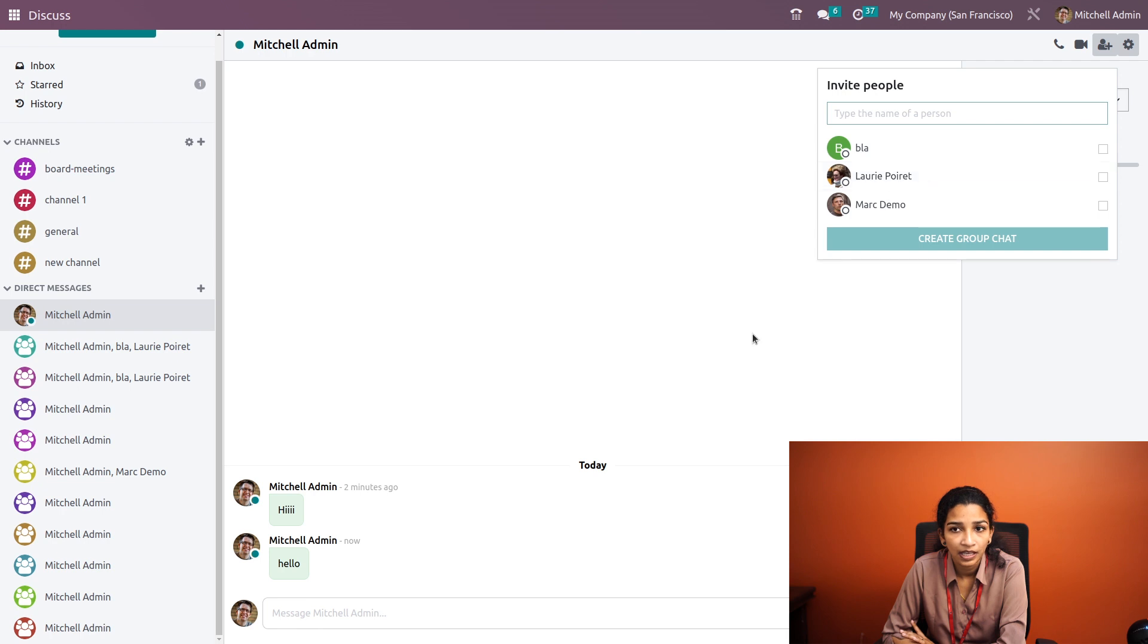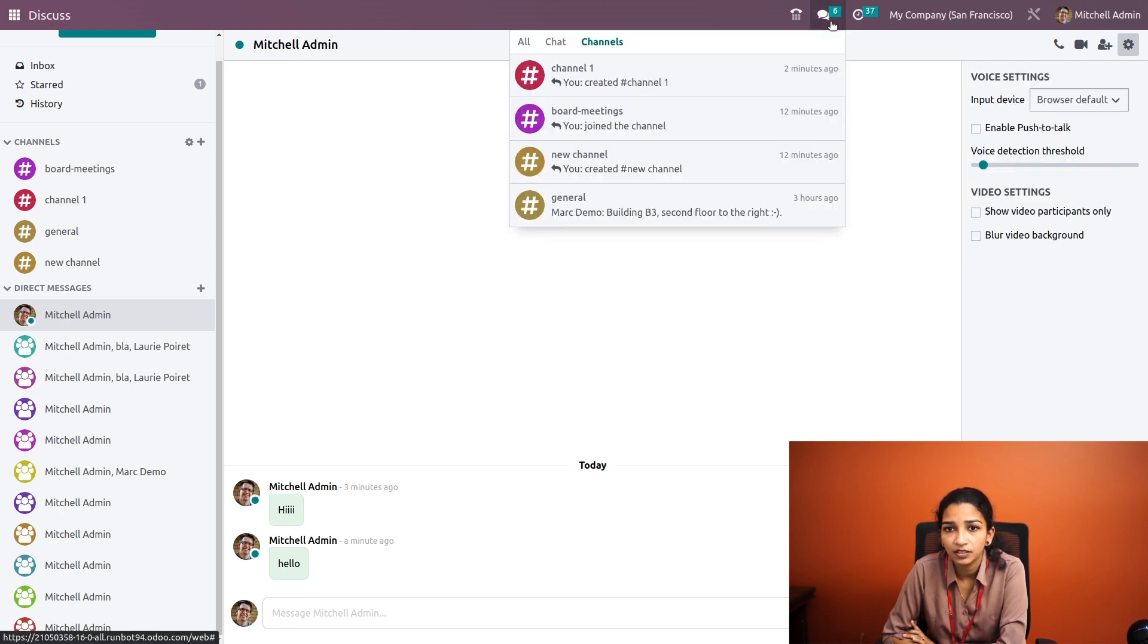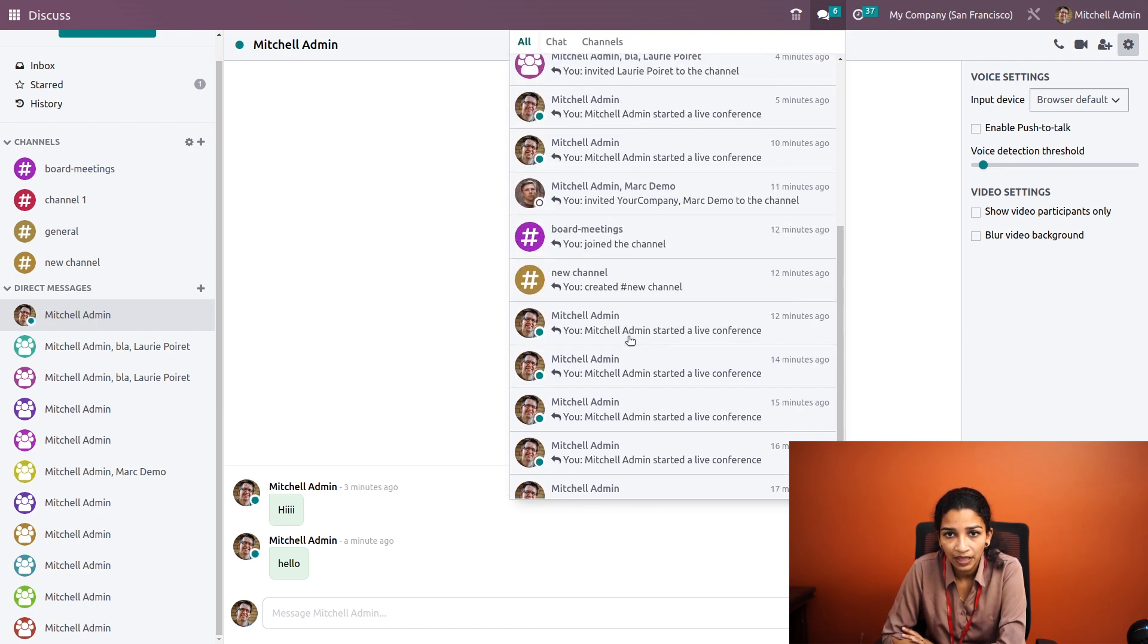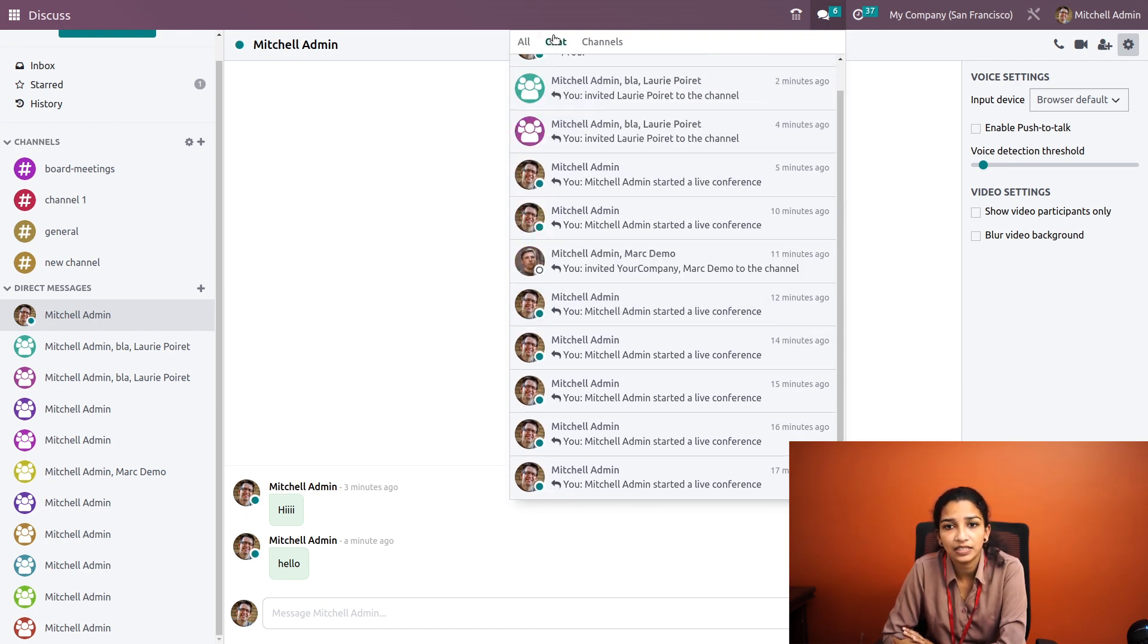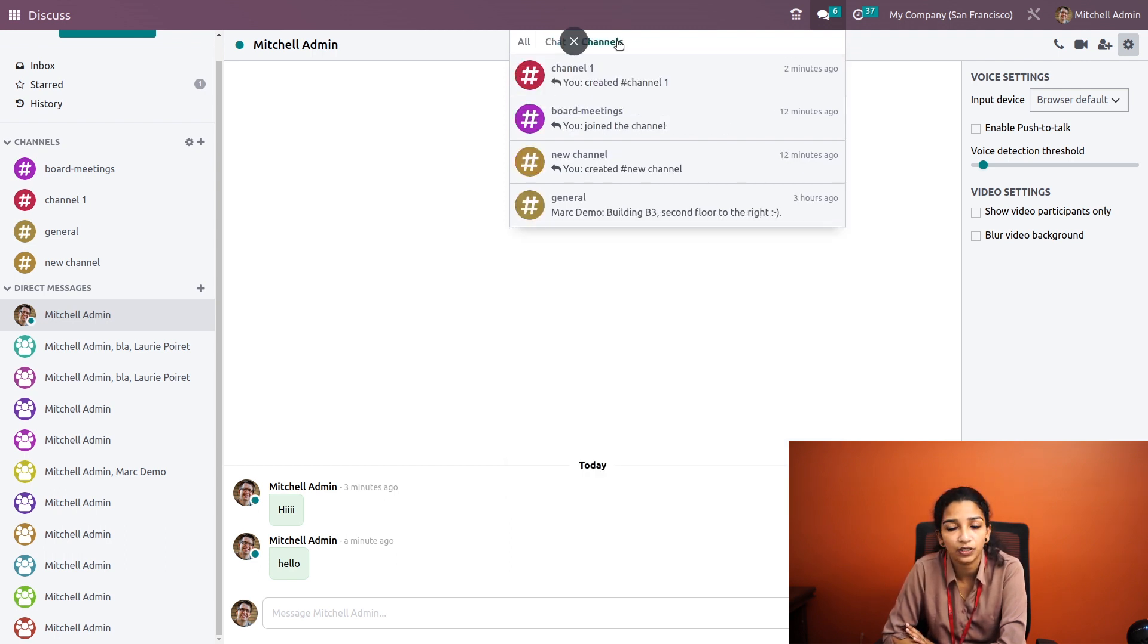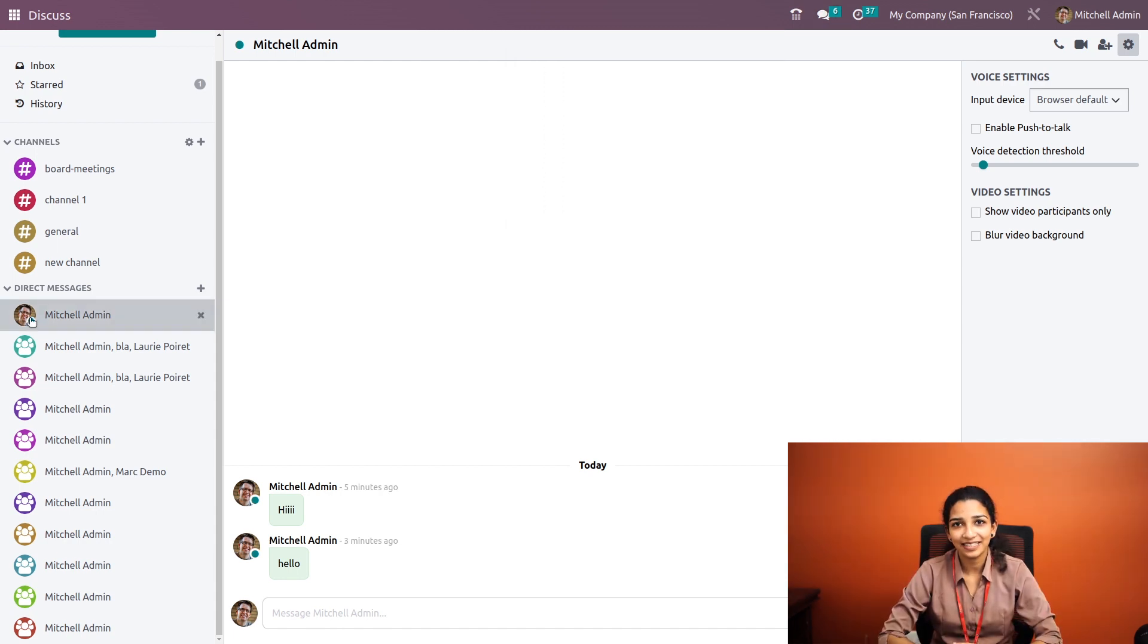Under chat, we can see all the chats - group chats and private chats will be visible here. Under chats we can see all the personal chats, and under channels we can see all group chats. This is the overview of the Discuss module. Thank you for watching.